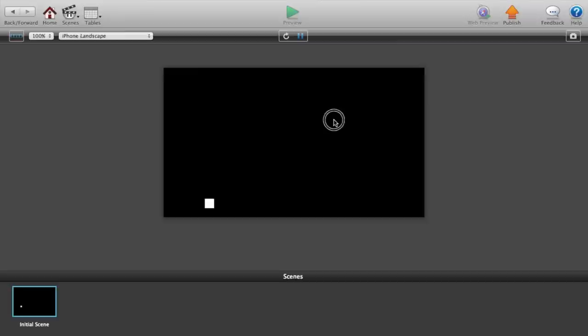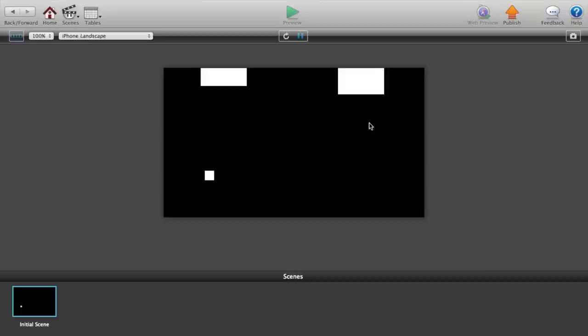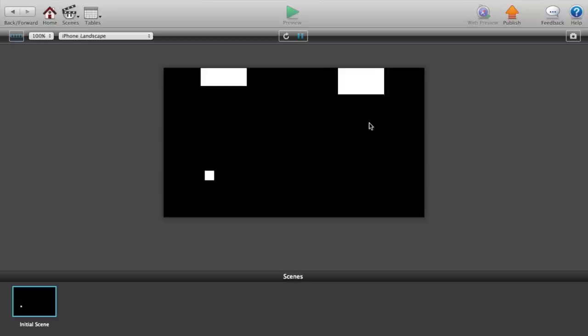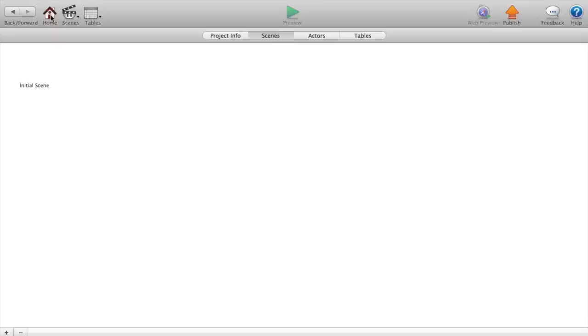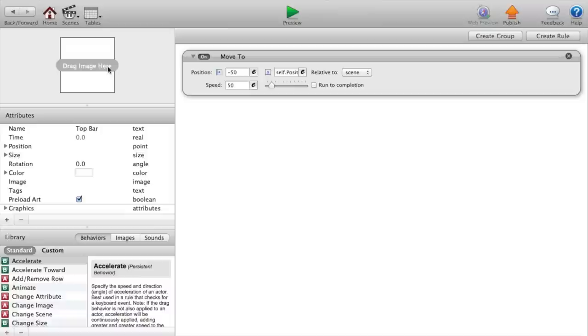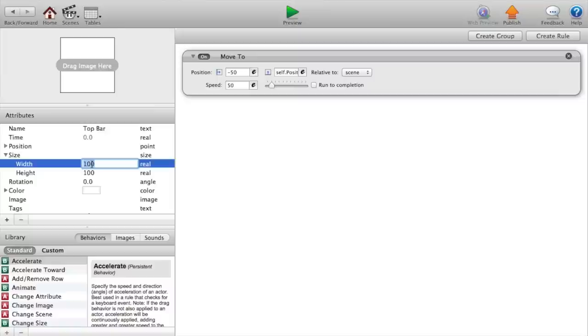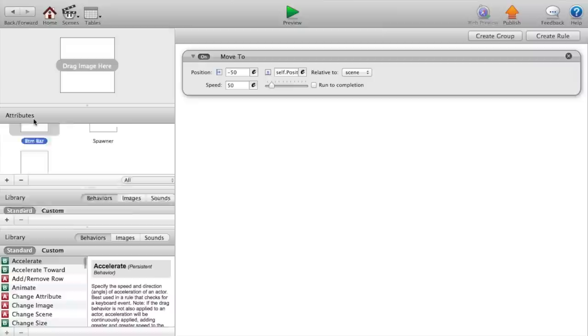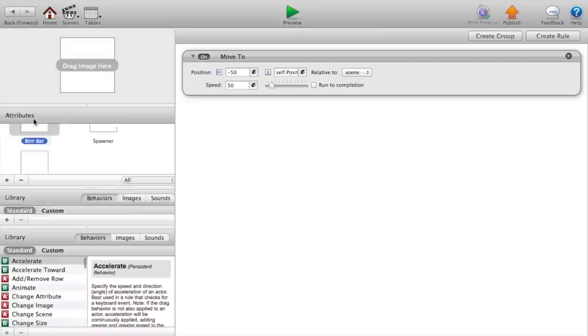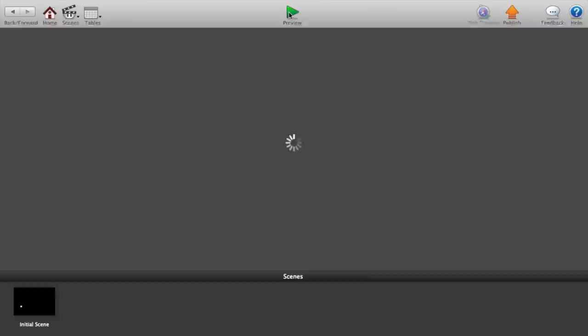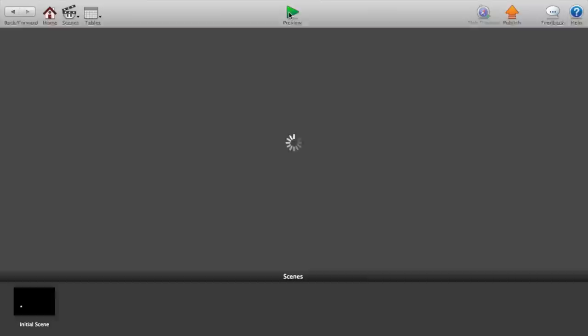Alright so there we have it, there's that bar coming in. Sorry guys, I also forgot to say that the top bar size should be, the width should be 50 and the height should be 300. Do the same for the bottom bar. Now we should see a lot better change.